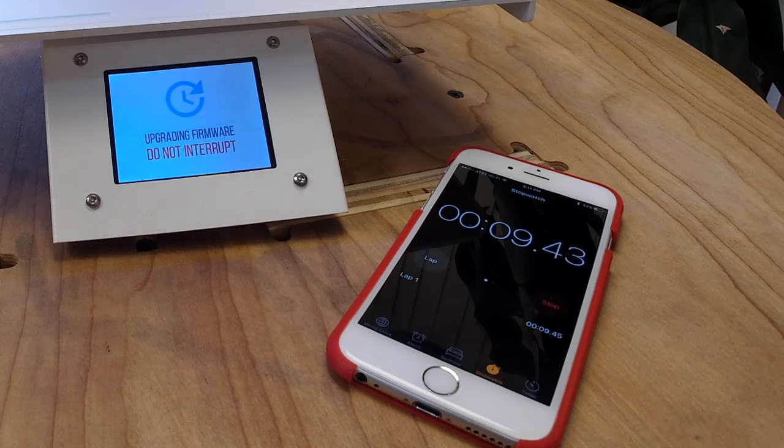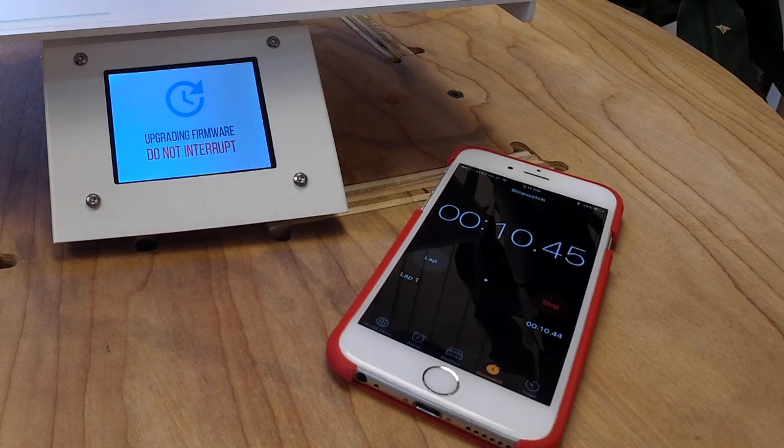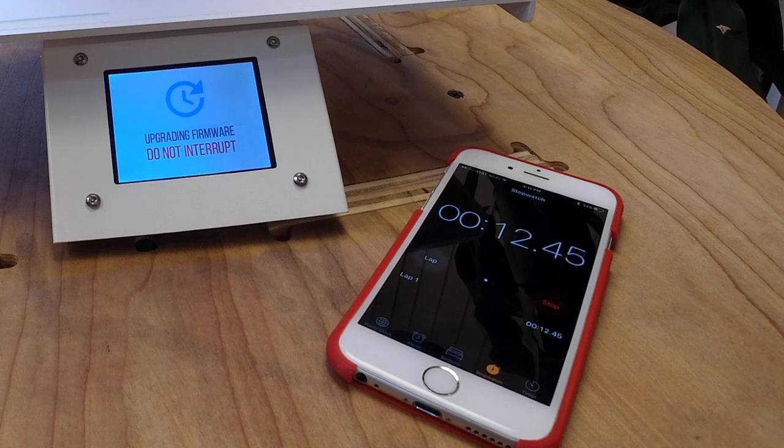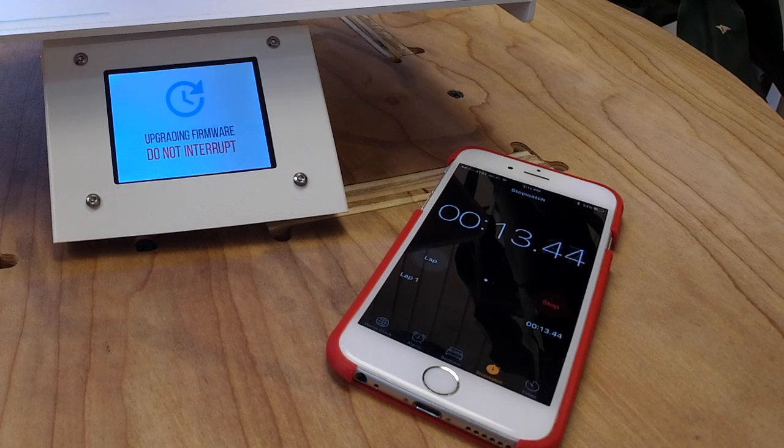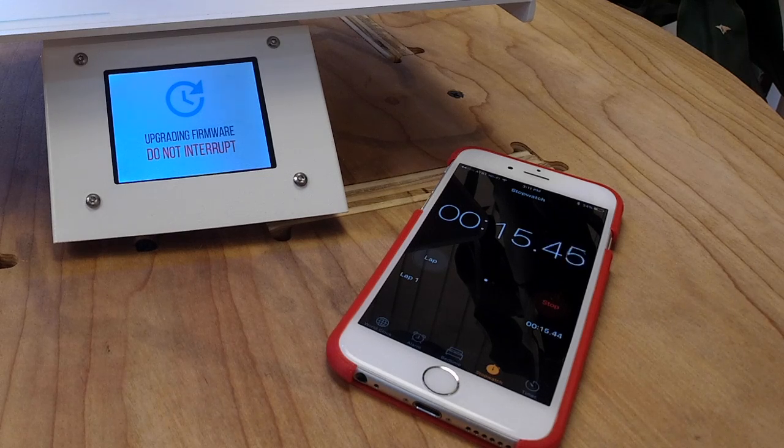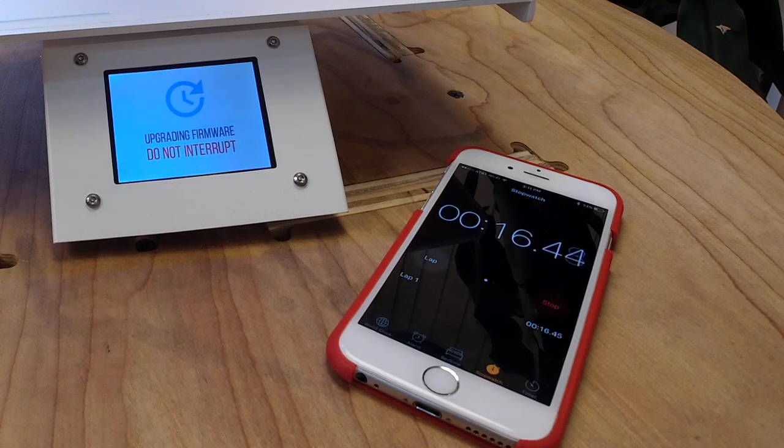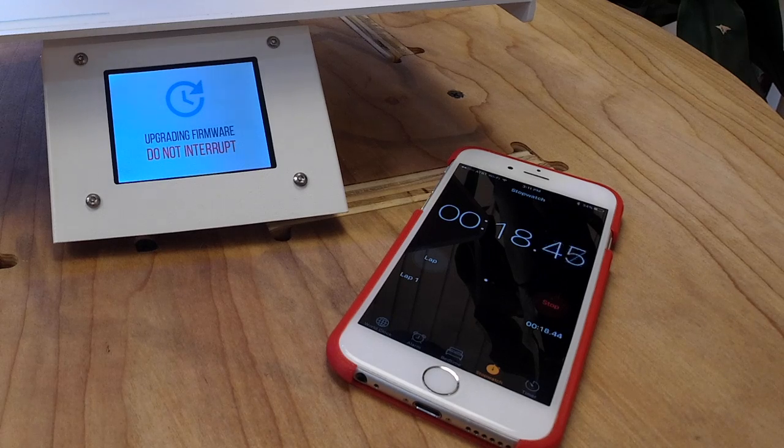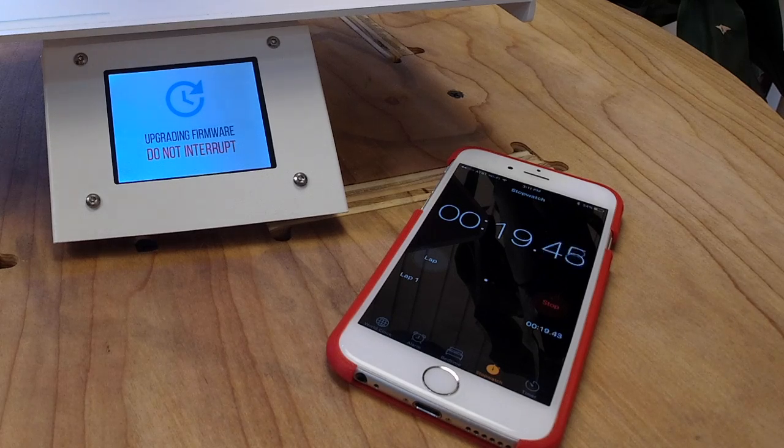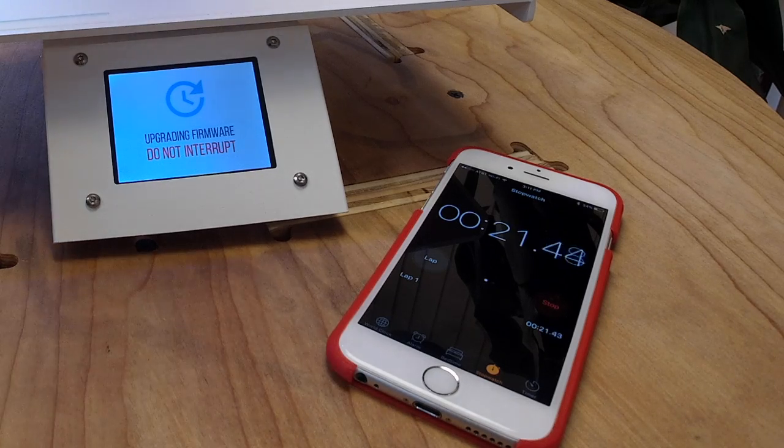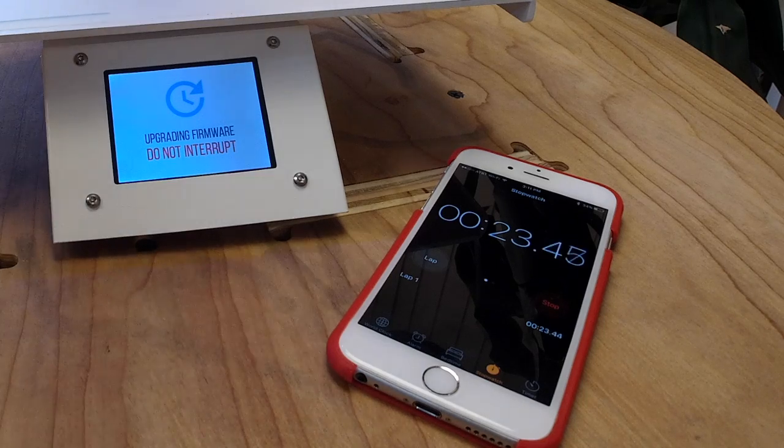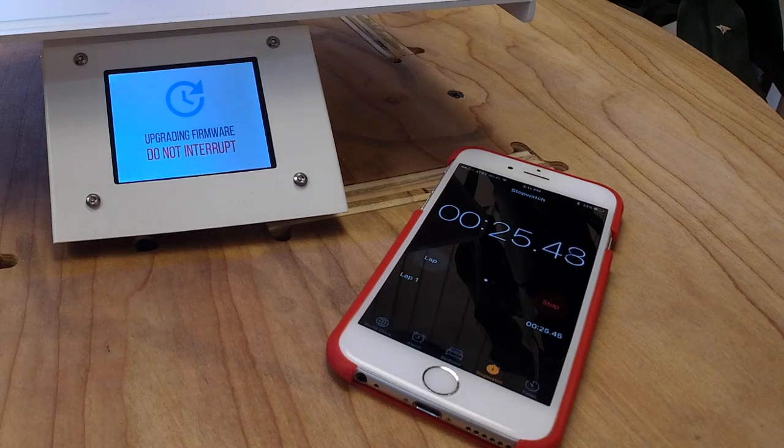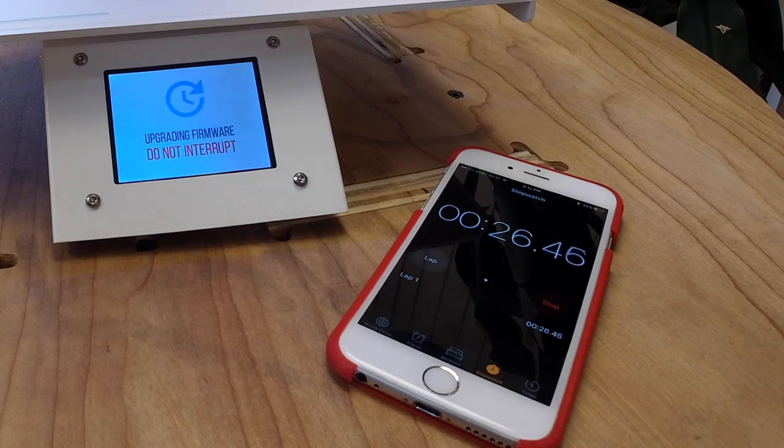The main point here is do not turn off the bot under any circumstances. Don't unplug it, don't turn it off. Even if the screen goes black, you're going to leave it. If it takes 20 minutes, doesn't matter, leave it alone. It shouldn't take that long, but there's a lot of variables here, internet connection and so on.